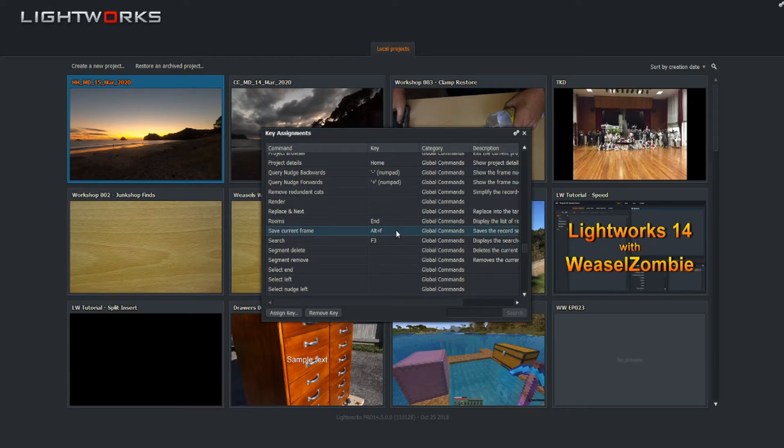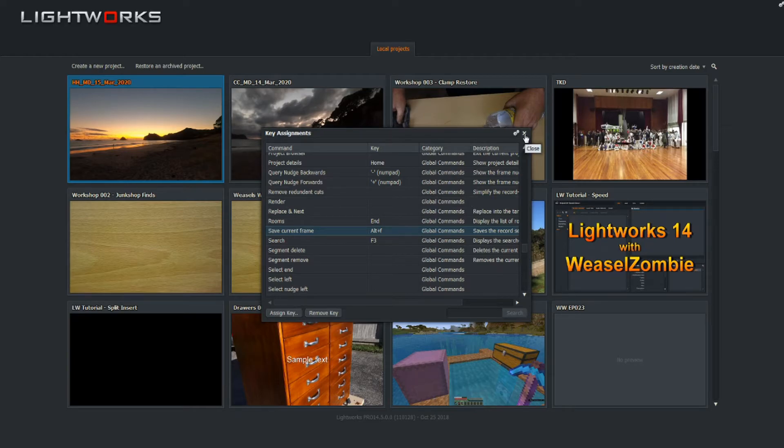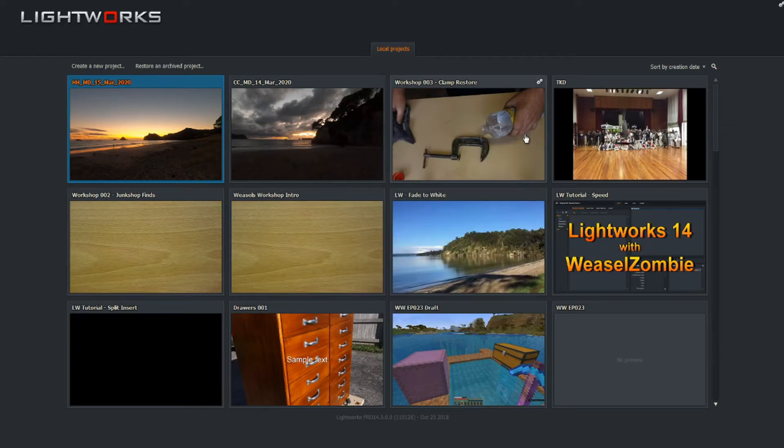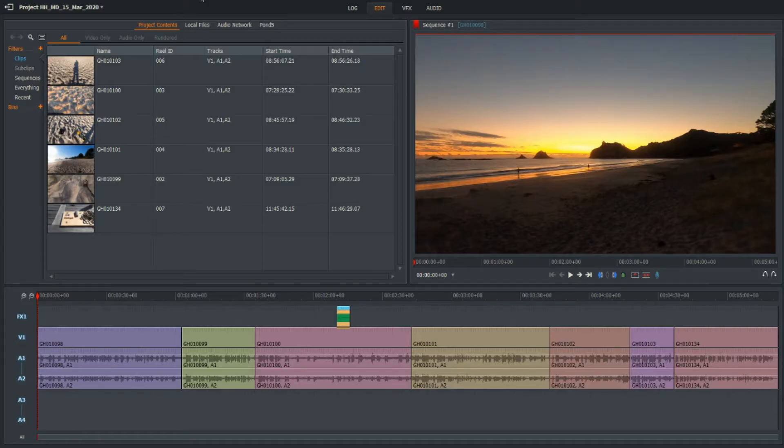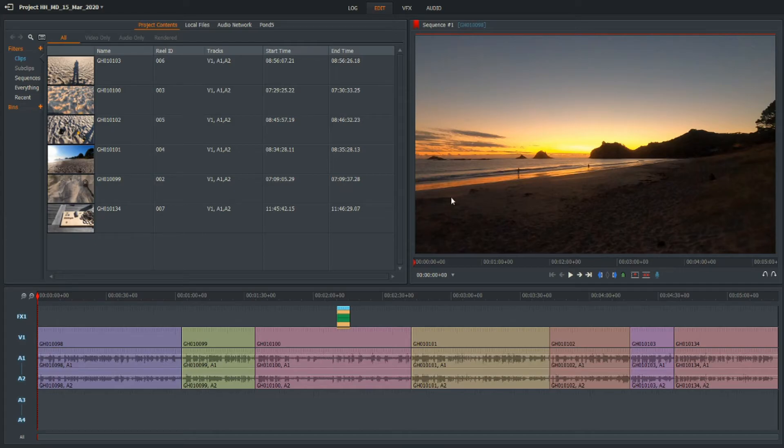it should save the current frame as a picture format. So I'll open up the project and we'll give that a go. All right, we've got the project open and I want a thumbnail of that sunrise shot there on